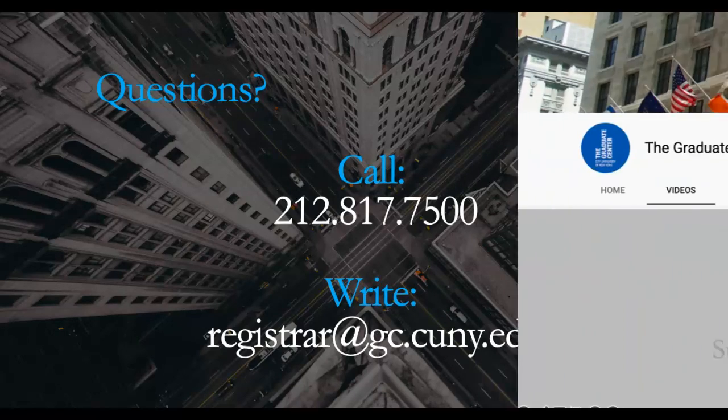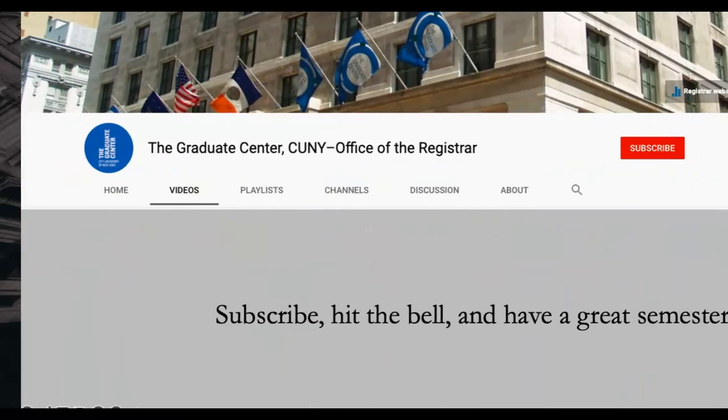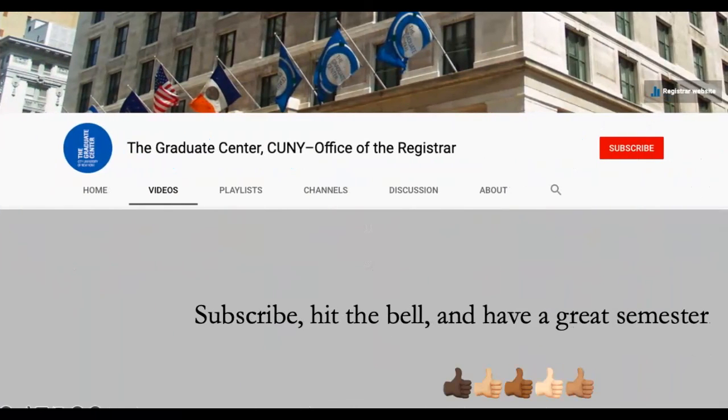Please see our channel for additional videos designed to assist you with registering properly and to help you navigate the online capacities of student services.